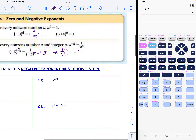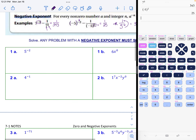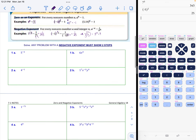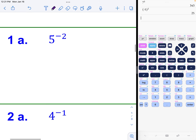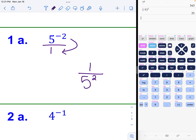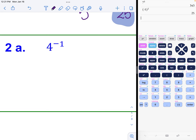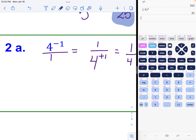Now it's time to try a few of these with variables included. Example 1a: five to the negative two power. Because it's technically over one, we throw it to the bottom to get one over five to the positive two power — notice how it becomes positive when you move it — which equals one over 25. Example 2a: four to the negative one power becomes one over four to the positive one power, which is just one over four.